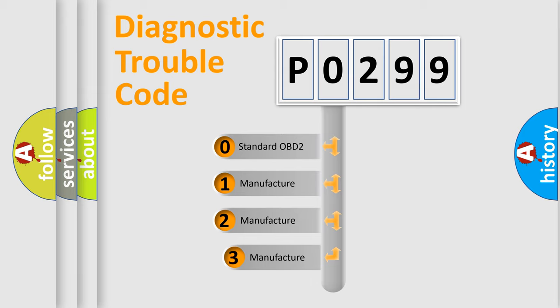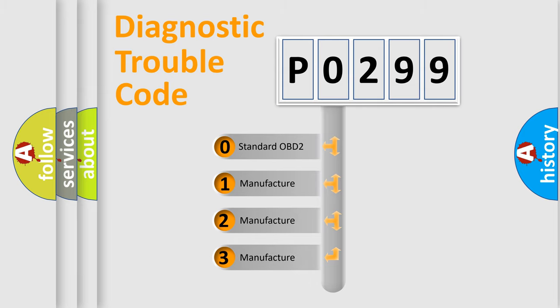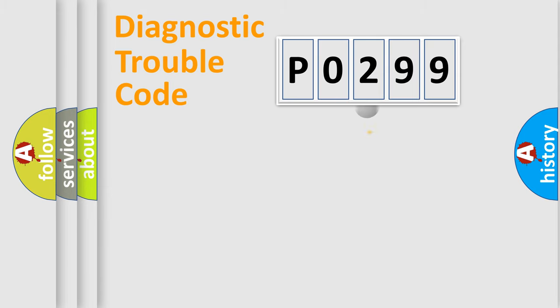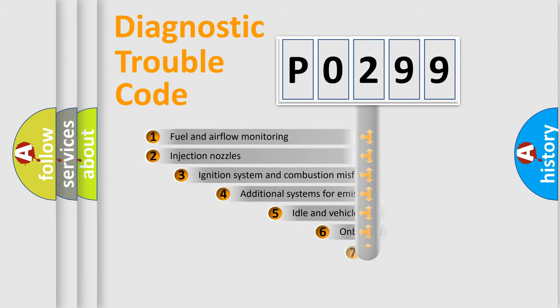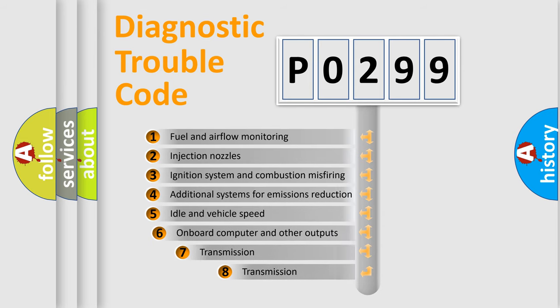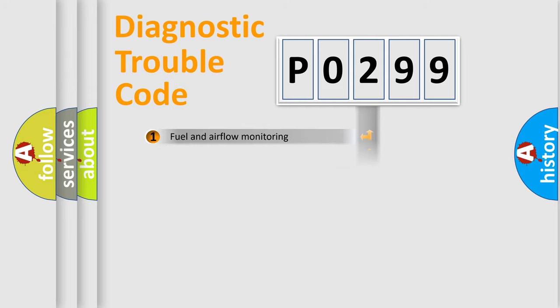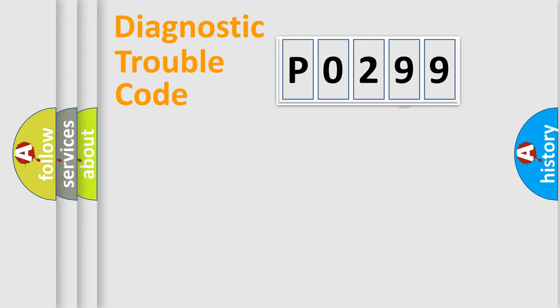If the second character is expressed as zero, it is a standardized error. In the case of numbers 1, 2, or 3, it is a manufacturer-specific expression of the car-specific error. The third character specifies a subset of errors. The distribution shown is valid only for the standardized DTC code.